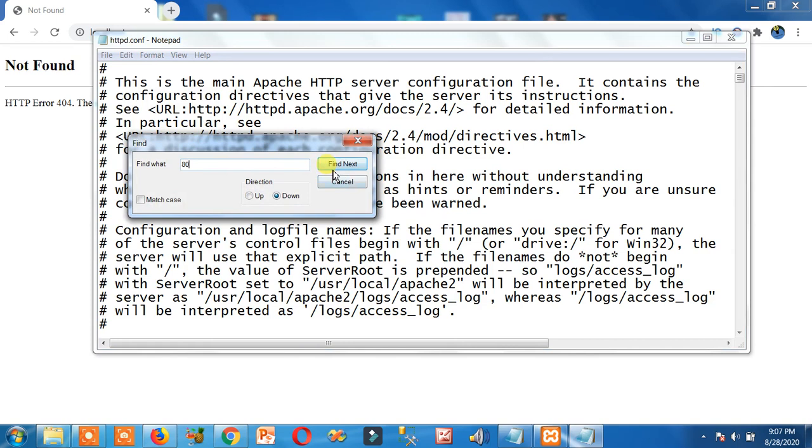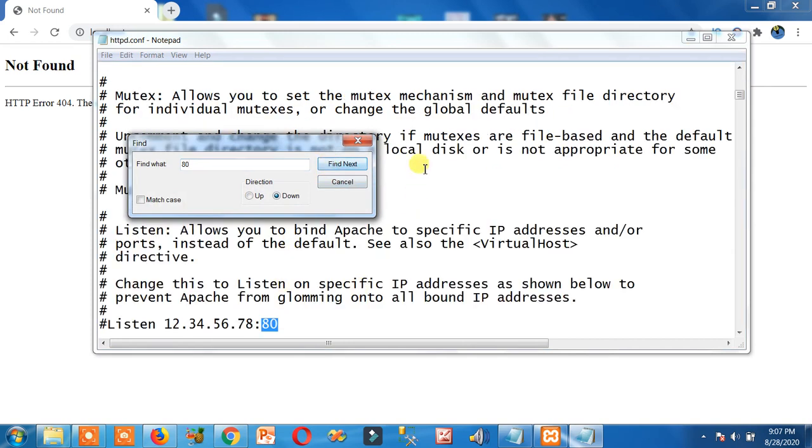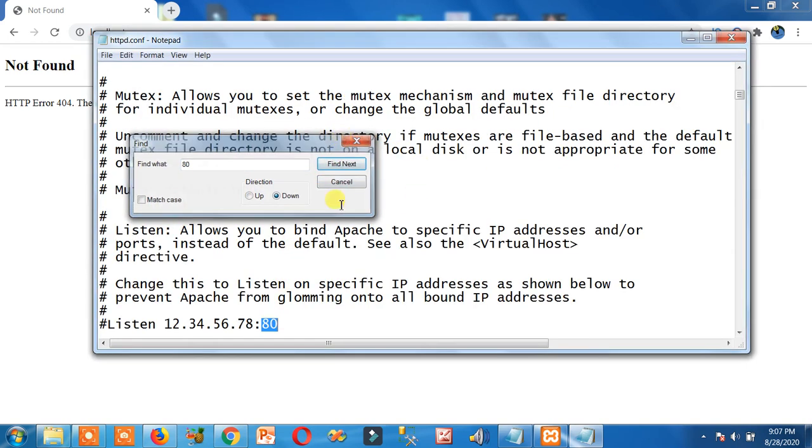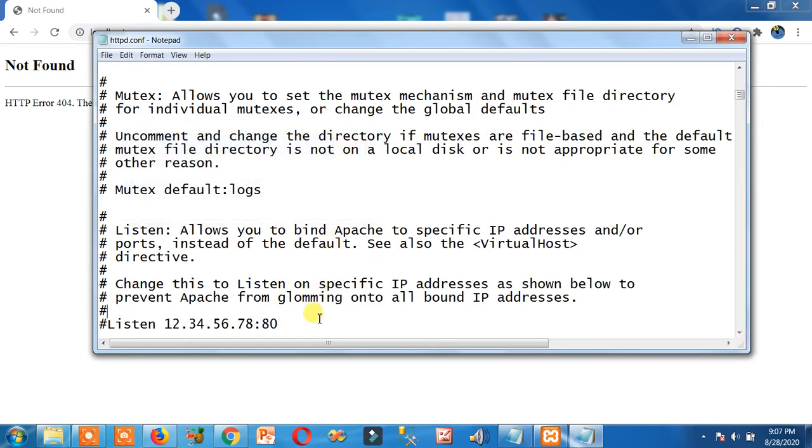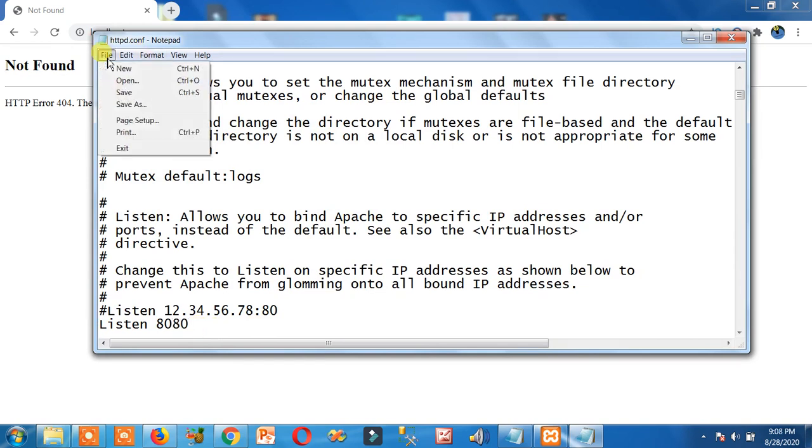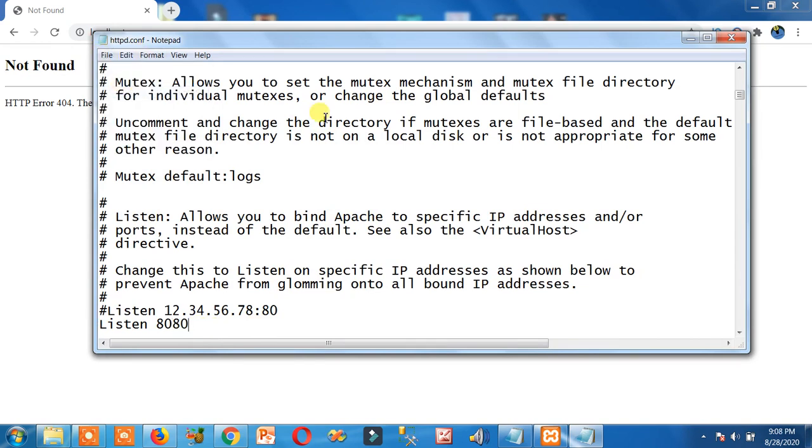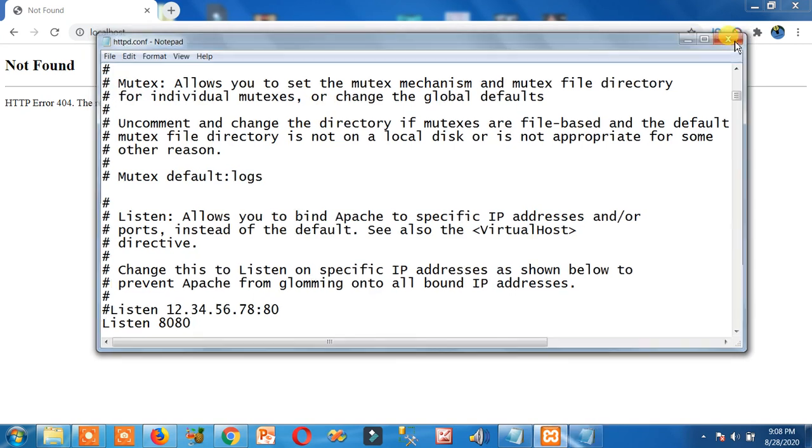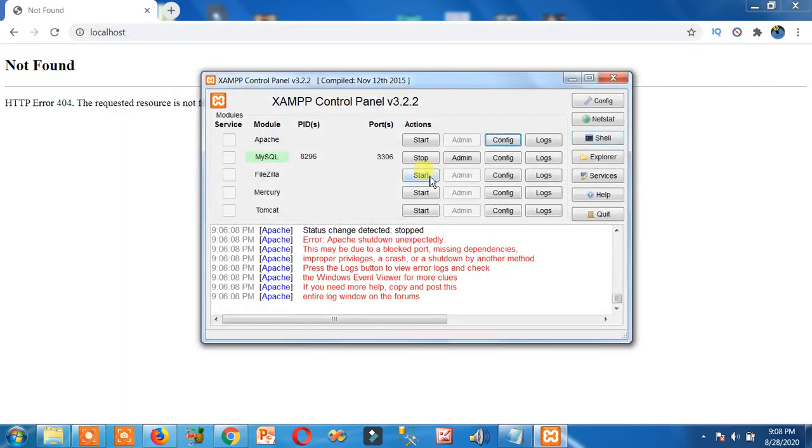Now come here. Right here, add zero extra. Add zero, add zero. Now click on save, click on exit. Now click on this again. That was the second step.